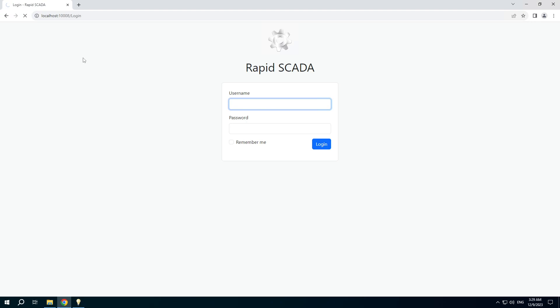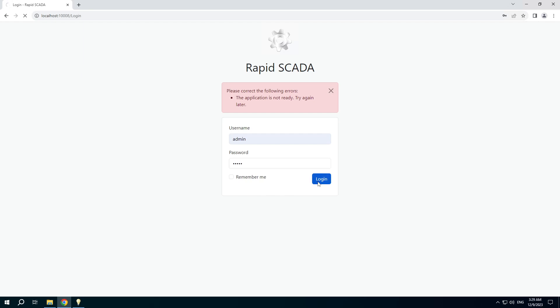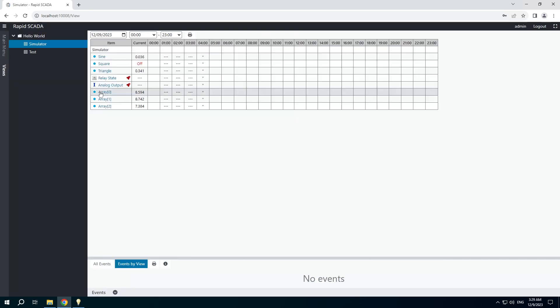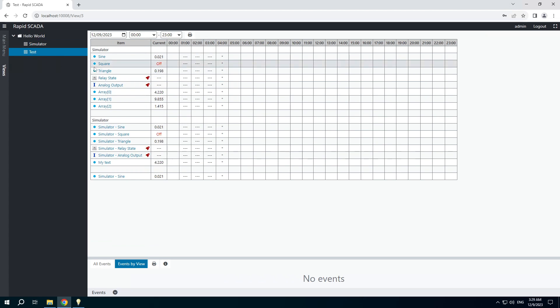Refresh the web page and wait for a few seconds to start the web application. The default username is admin and password SCADA. There is the created table view. You can see that it works well. Thank you.